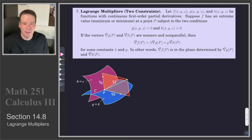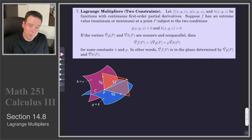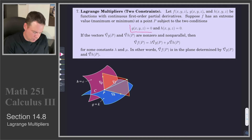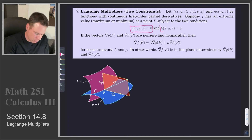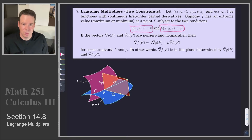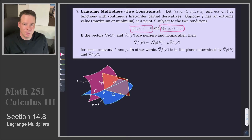Hi everyone. Now we look at the case where we've got two constraints. The idea is we want to optimize our function f, but subject to the constraint that the inputs have to live on the surface g(x, y, z) = 0, but they also need to live on the surface h(x, y, z) = 0. So they need to live on the intersection of these two surfaces, which is essentially a curve. So we're trying to optimize f subject to the constraint that our inputs live on a curve, the intersection of these two surfaces.